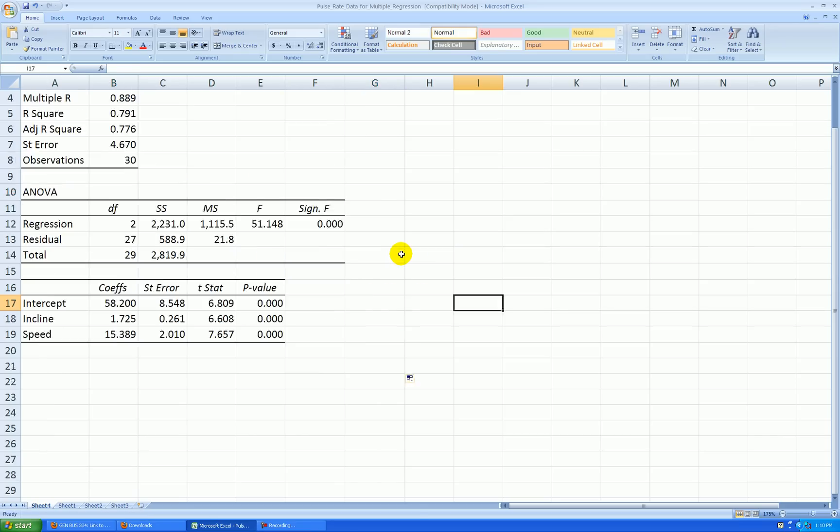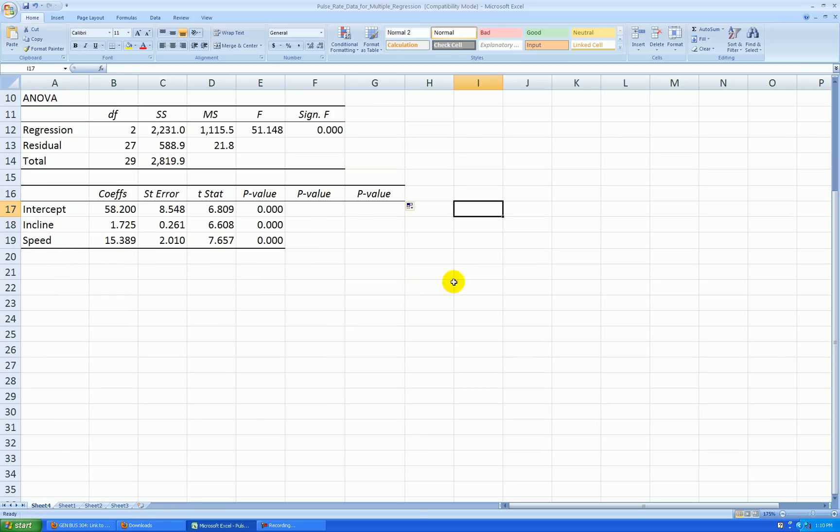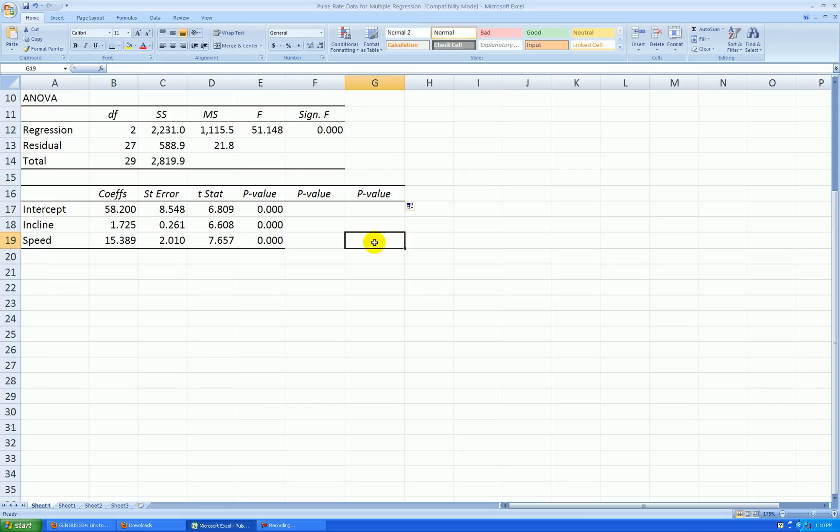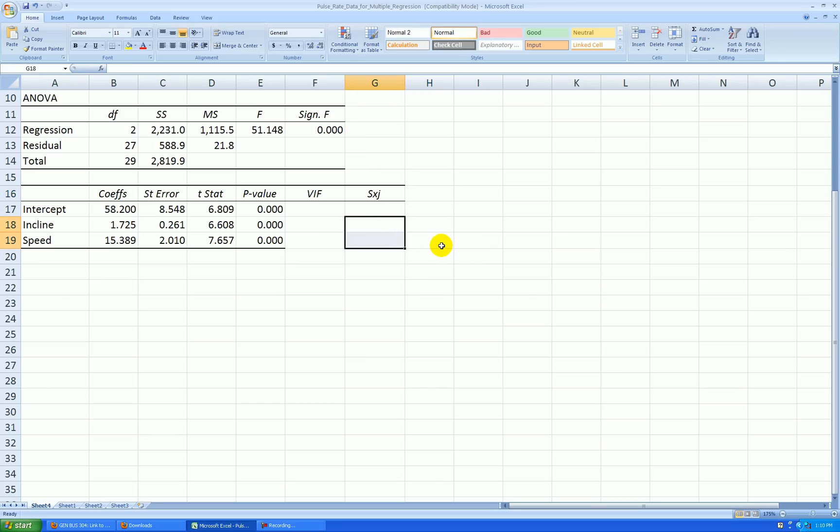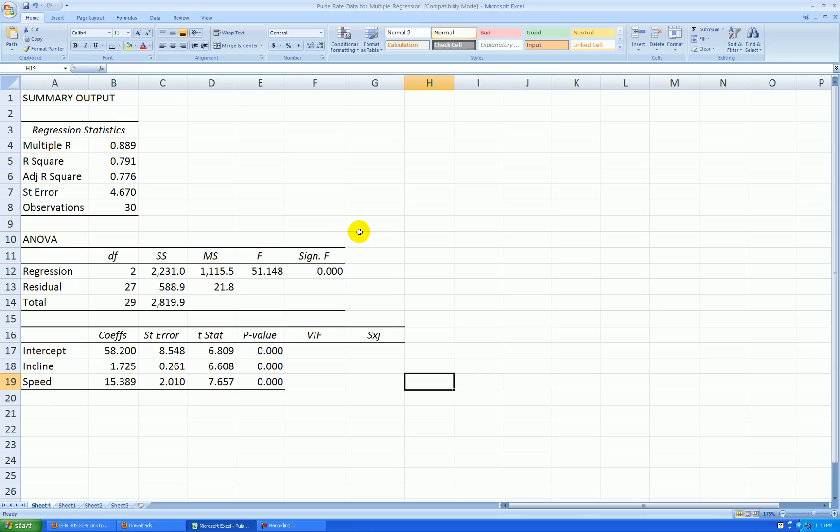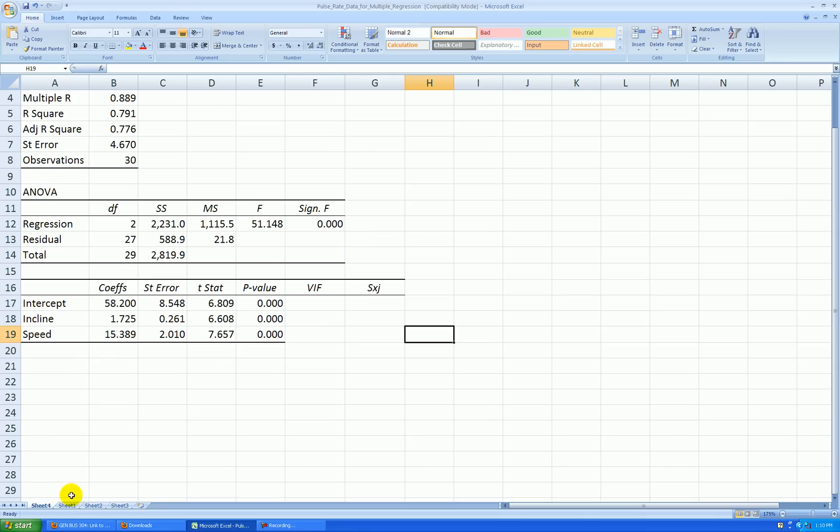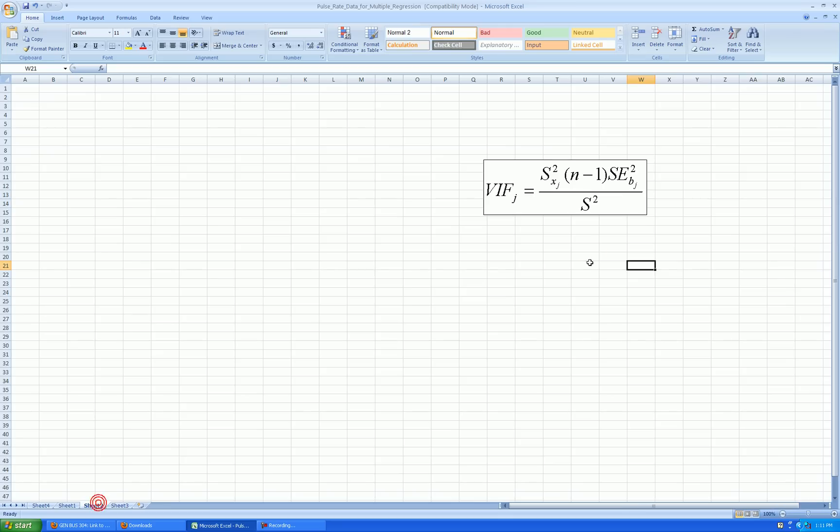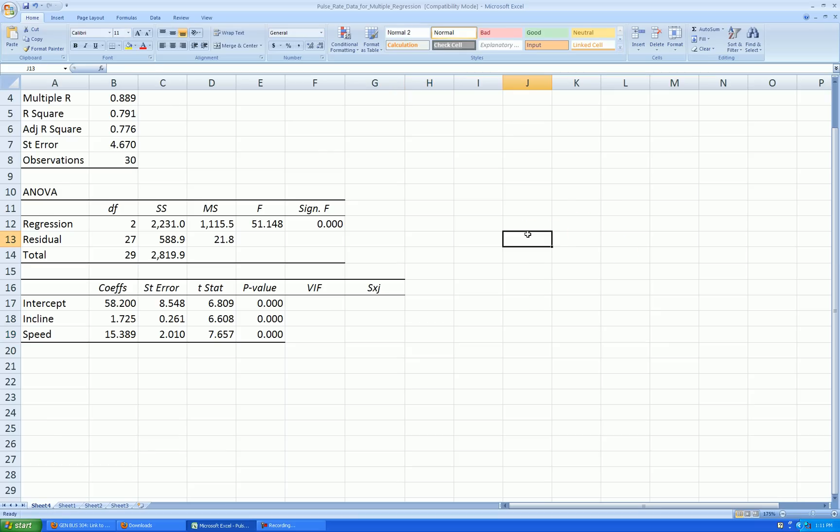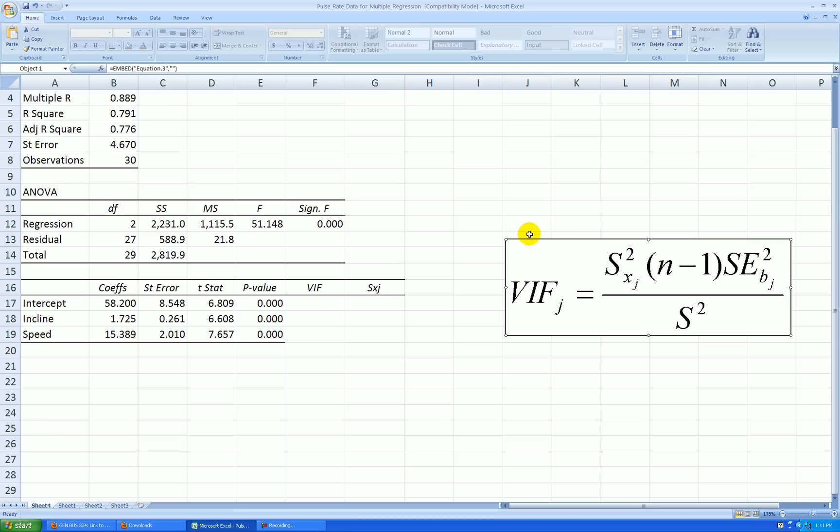What I like to do is create a couple of extra columns here right next to the p-values for the individual t-tests on the variables and the intercept. This will be a column of variance inflation factors, and this will be a column of standard deviations. I'm going to get two standard deviations and paste them right there, one for incline and one for speed. And over in sheet two here, I have the variance inflation factor formula, and I want to use that to calculate these variance inflation factors.